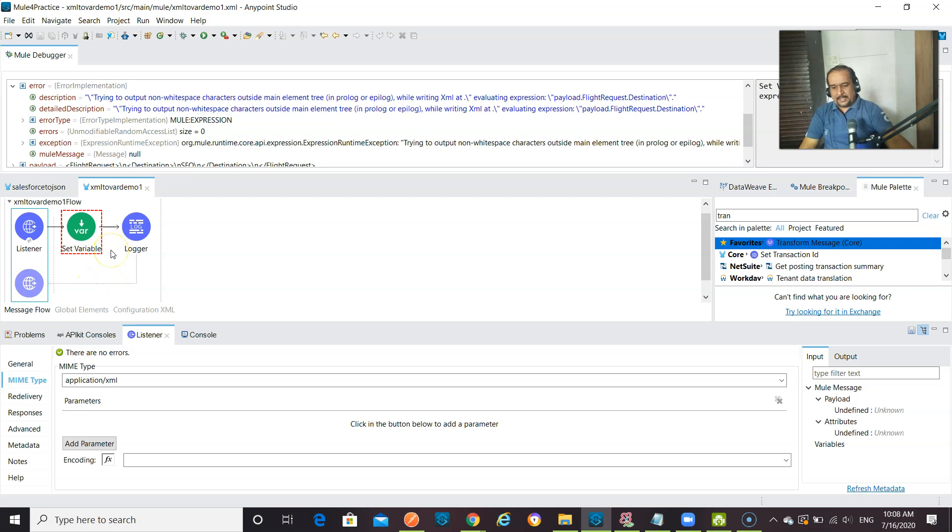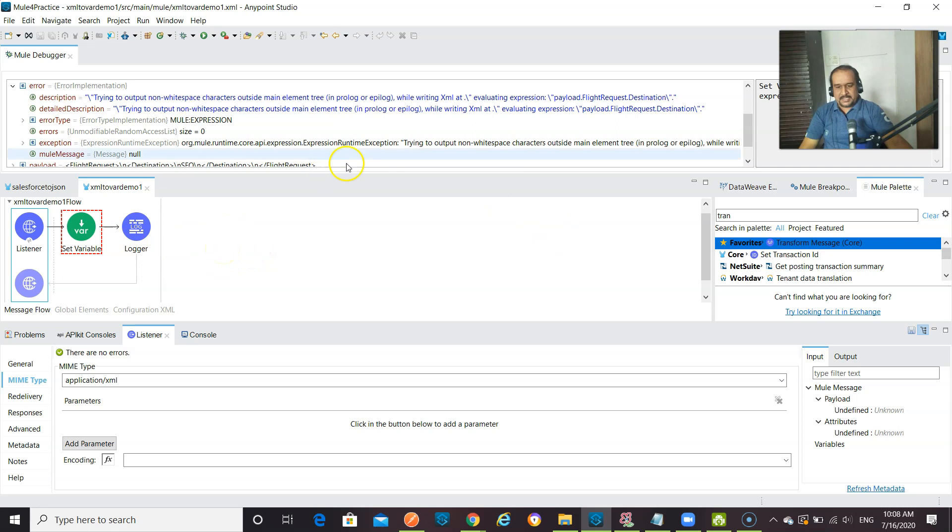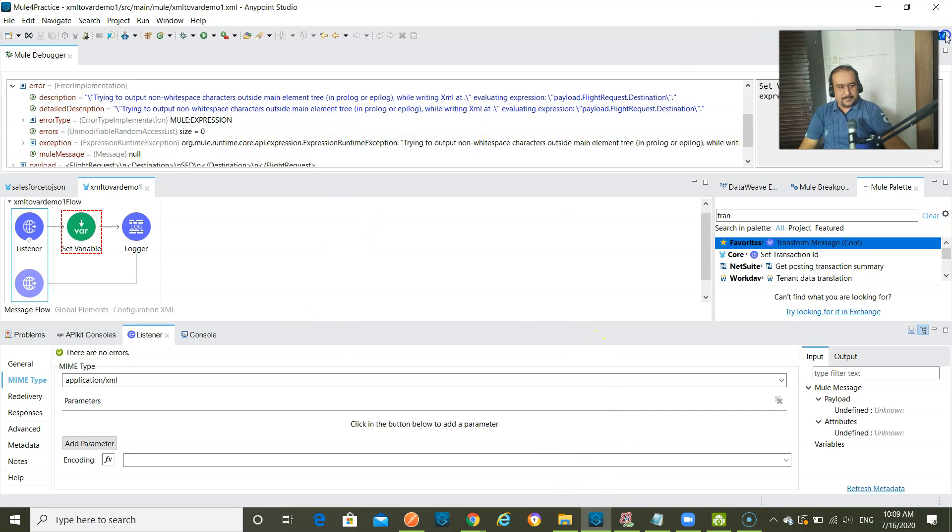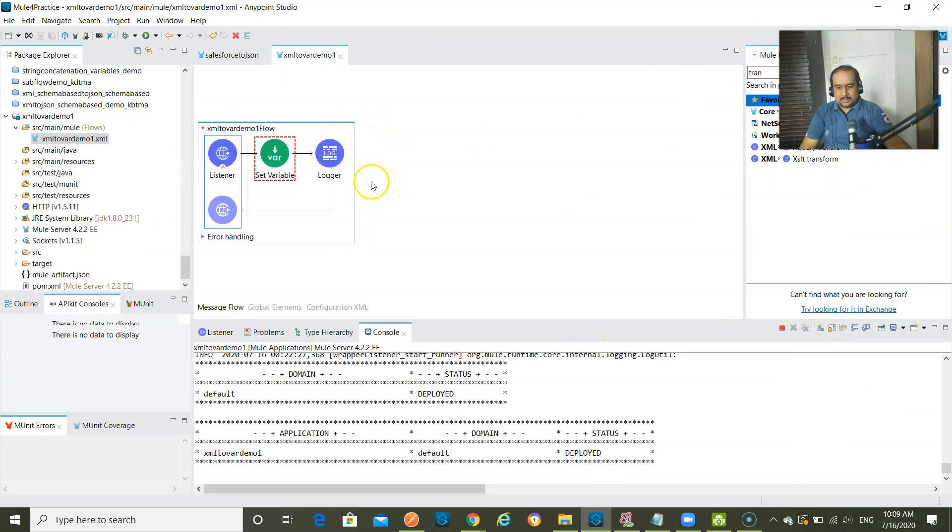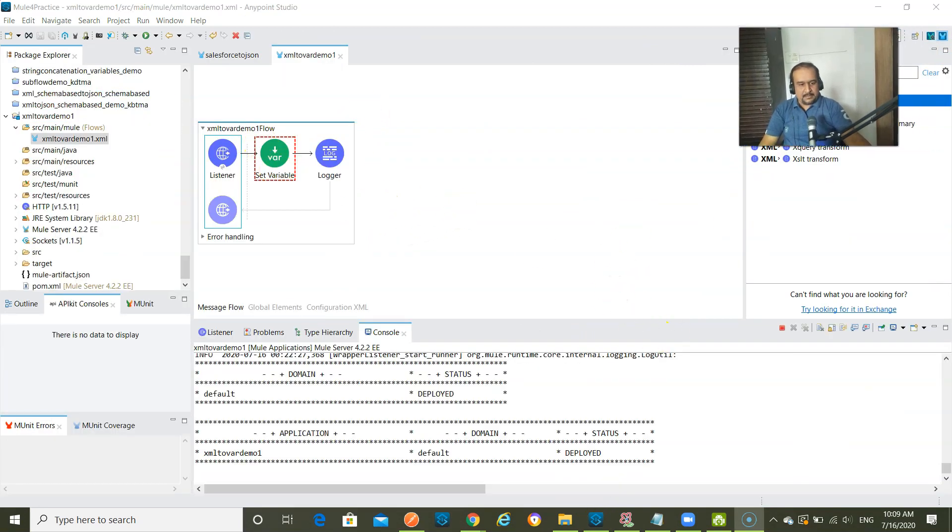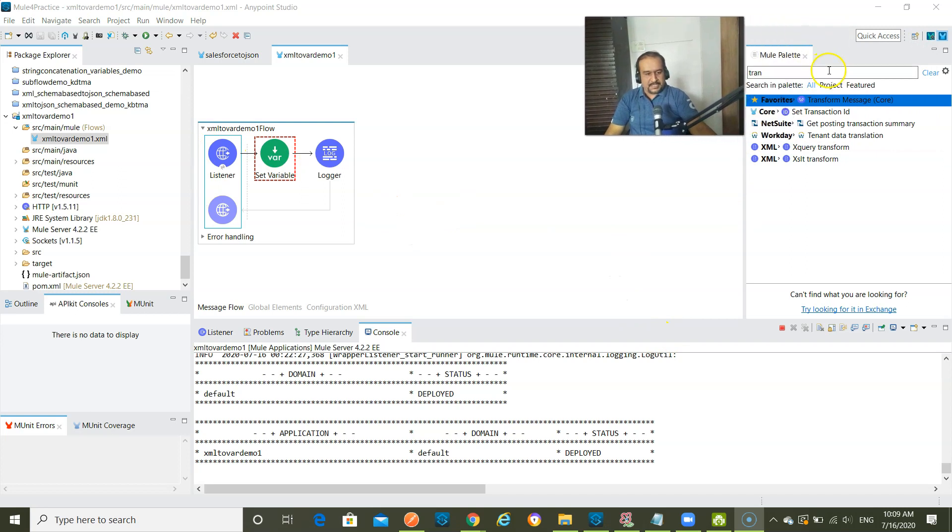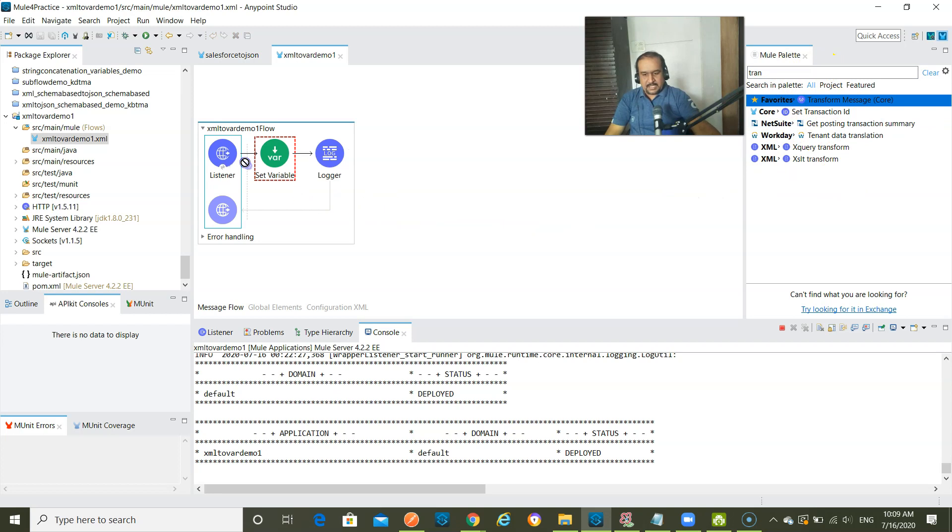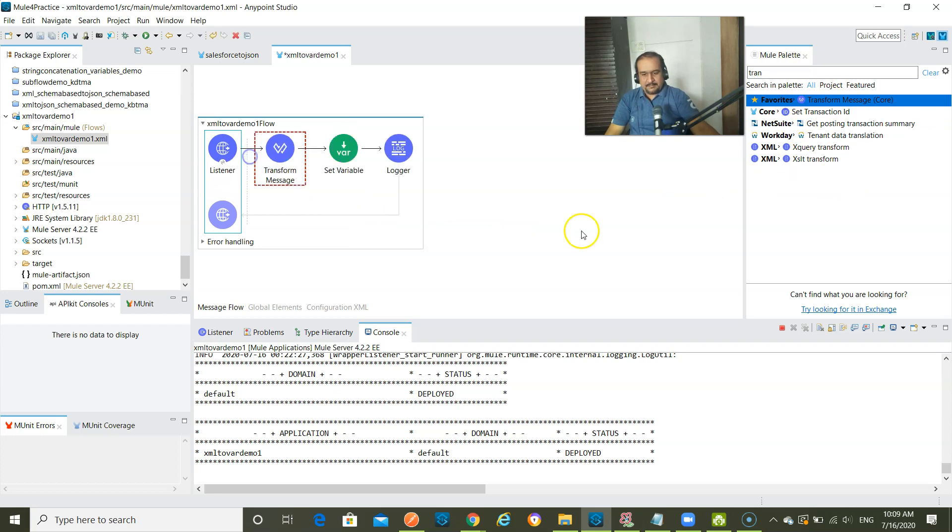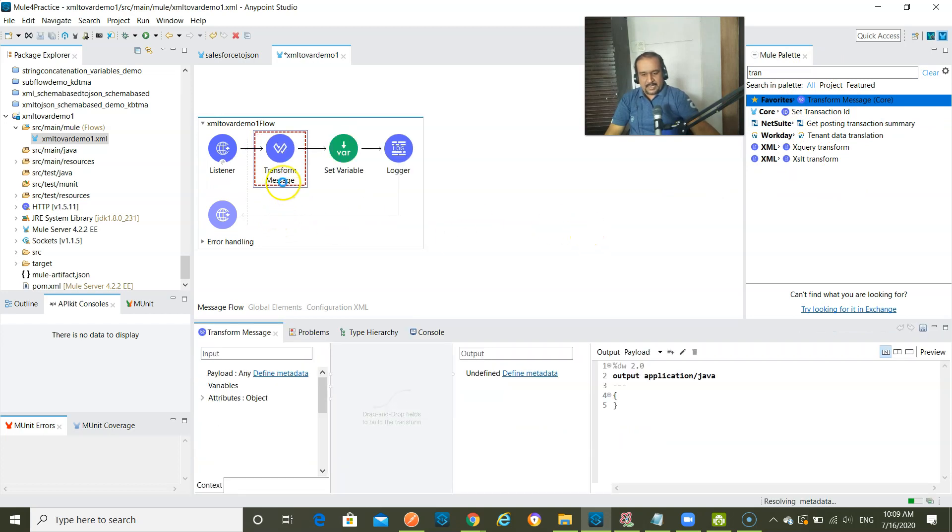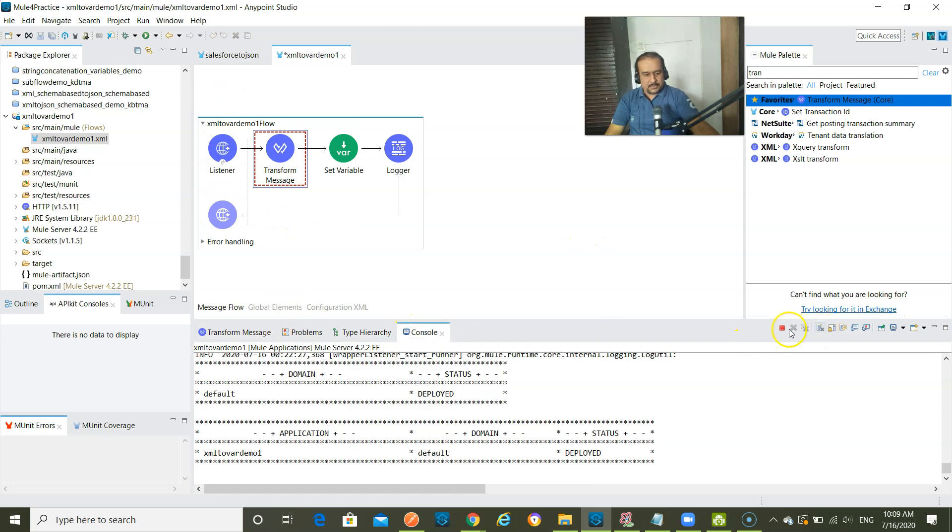So let me get into the solution mode. My solution mode is, I will add transform message. So let me just get into design perspective. And in design perspective, what I do, I just add transform message. So this is what my transform message is. I will add it here. And in that transform message, let me stop this project.